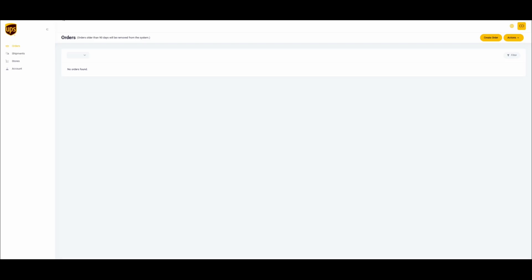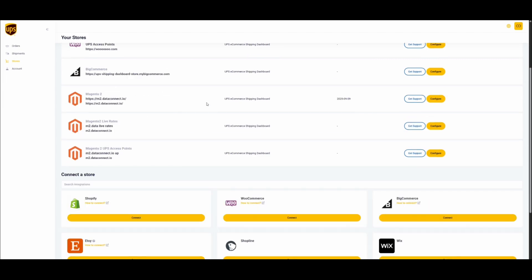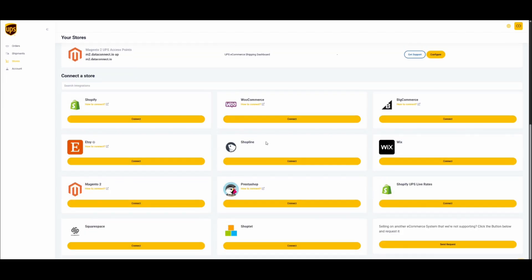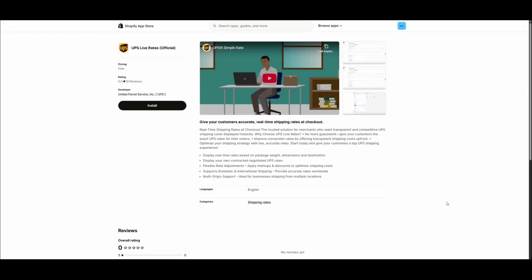Make sure that you have an account on ups.dashboardlink.com. As soon as you have the account, navigate to the store section. Scroll down and find the Shopify link. Click on Connect.